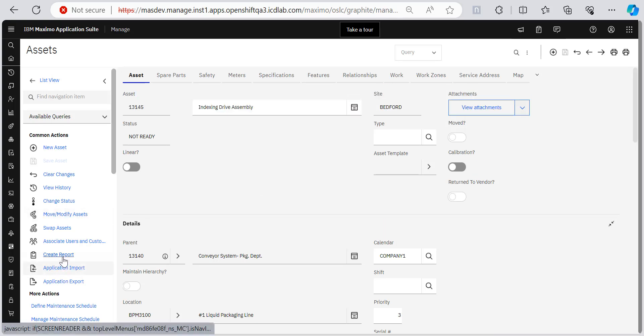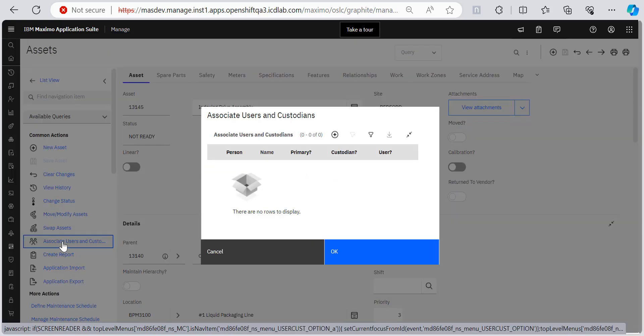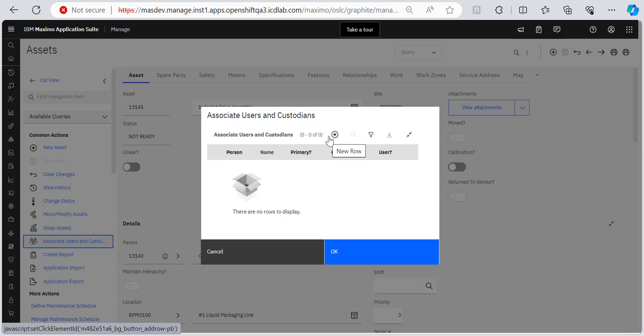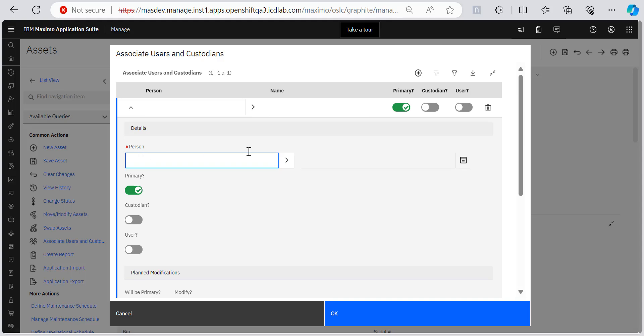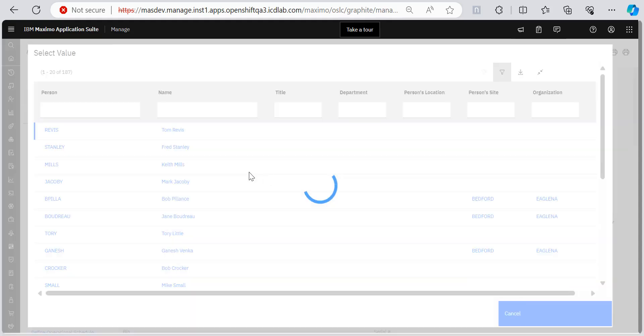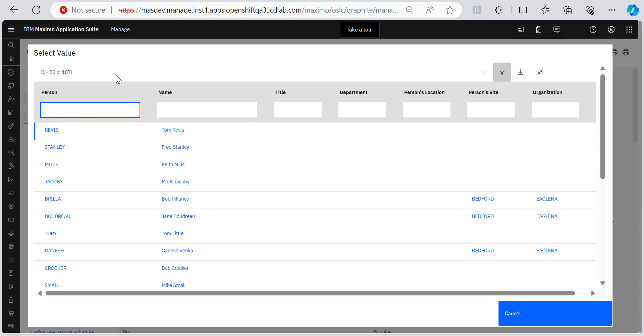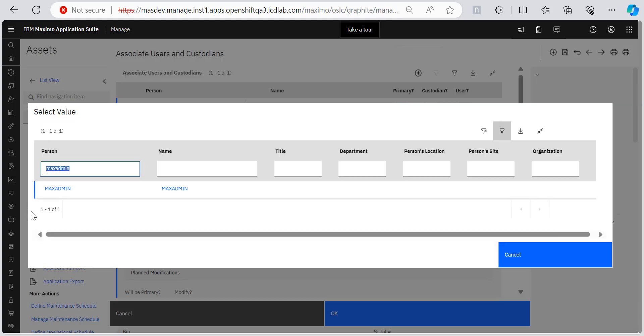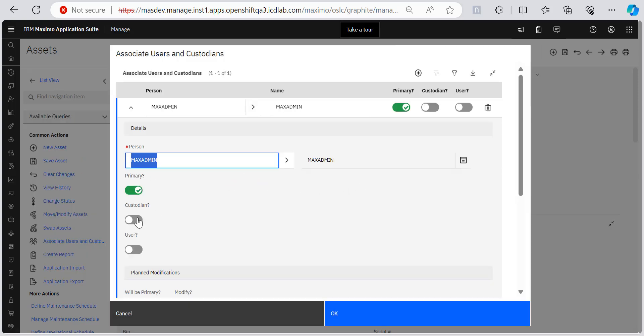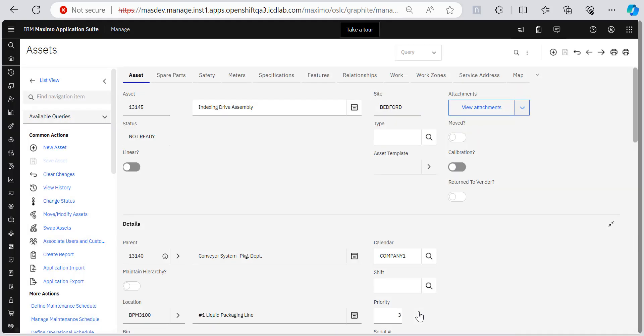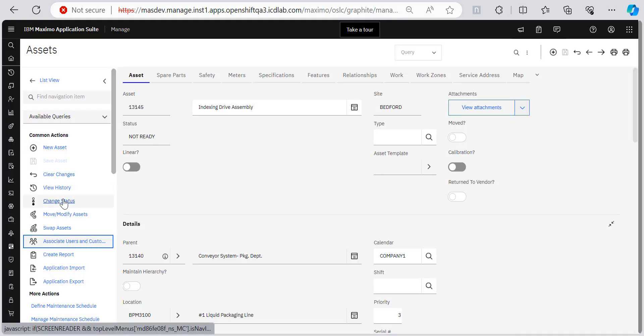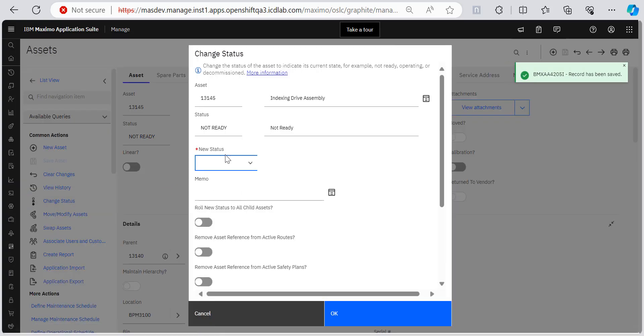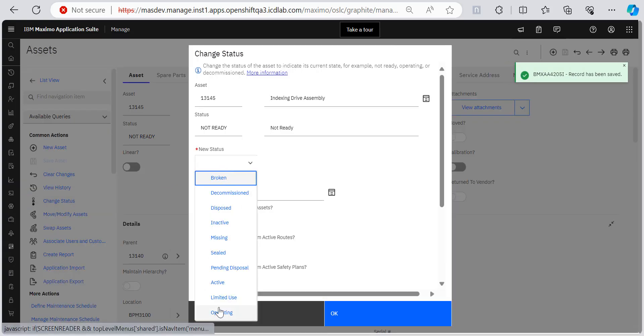So first of all, I will associate users and custodian from here, common actions, associate users and custodian. There are no users or custodians associated. So I'll add new row here. And I will select a user. So for now I'm selecting myself that is max admin. And it's added. And I want to make this user custodian and a user as well. They can be either one or they can be both. So I'm making them both and okay.